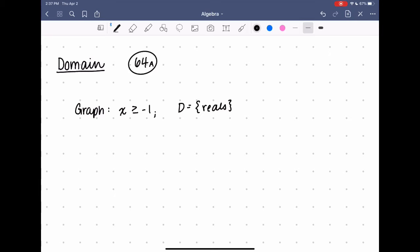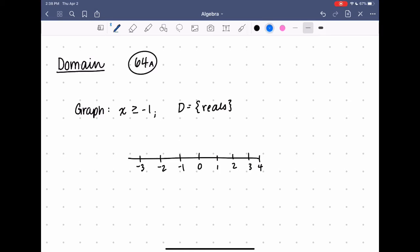This time x is greater than or equal to negative one, and my domain is all real numbers again. So I need to indicate every real number that's greater than or equal to negative one. I'm going to put a closed circle on the negative one and mark all the real numbers that are greater than or equal to that negative one. I made it a solid circle at negative one to show that negative one is a member of that domain, because x is greater than or equal to negative one, so I have to include that negative one.